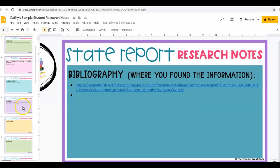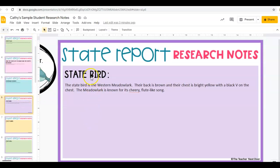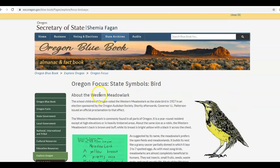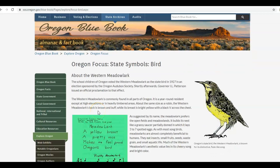I was working on my state bird, and it said the state bird is the western meadowlark. Their back is brown and their chest is bright yellow with a black V on the chest. The meadowlark is known for its cheery, flute-like song. I got that from this site. I used my own words — I did not copy and paste, because that is plagiarism.